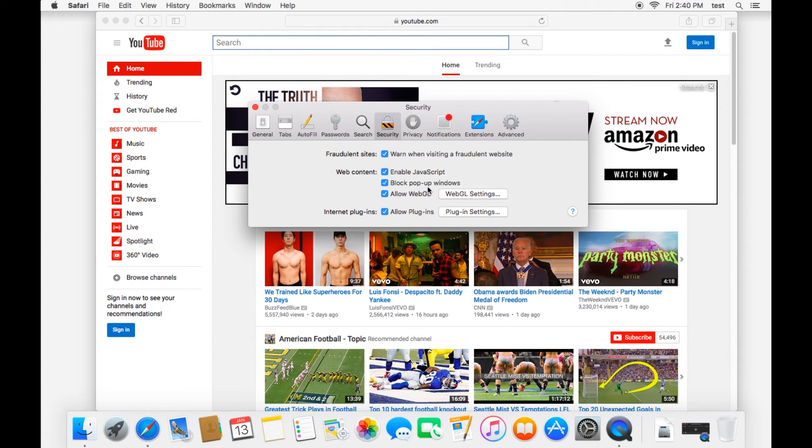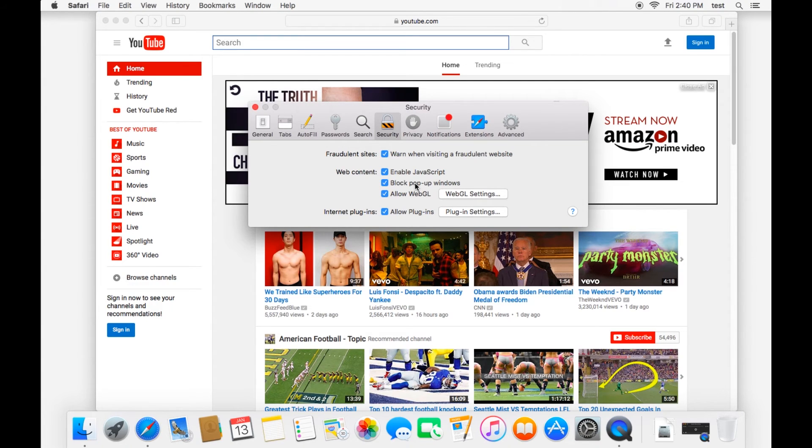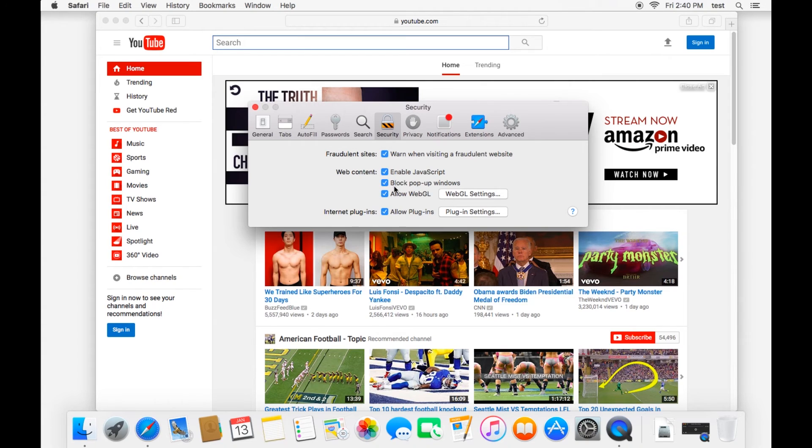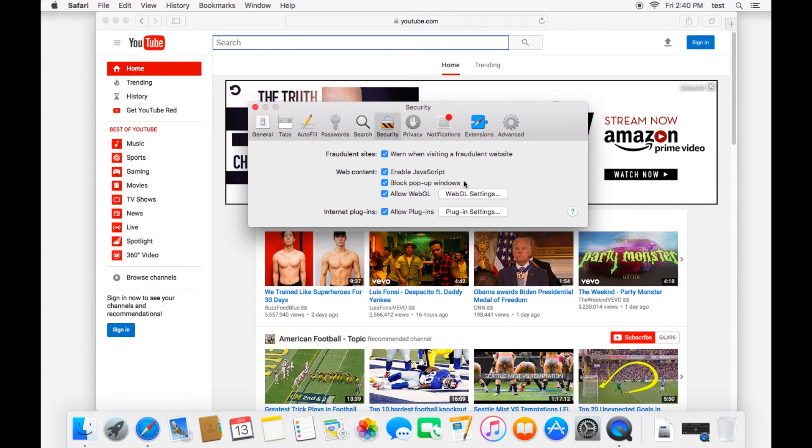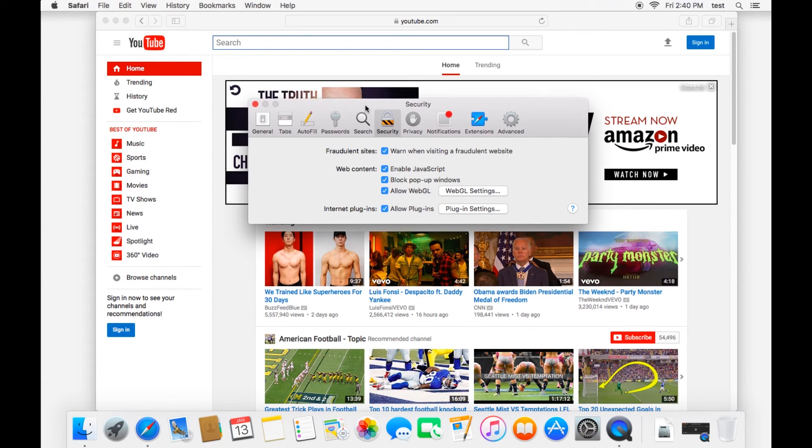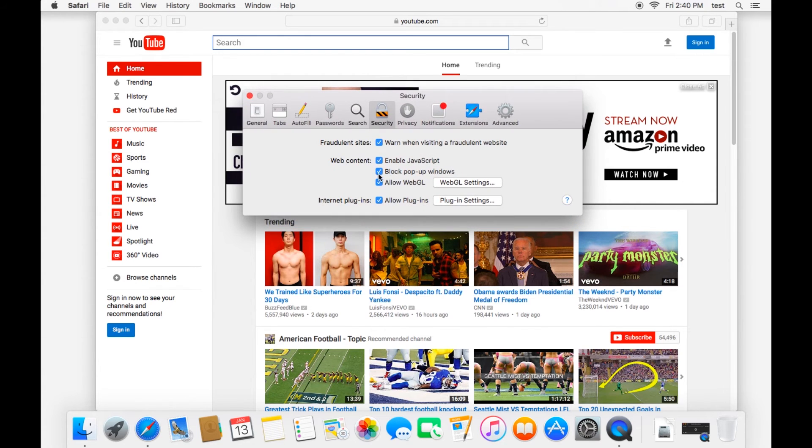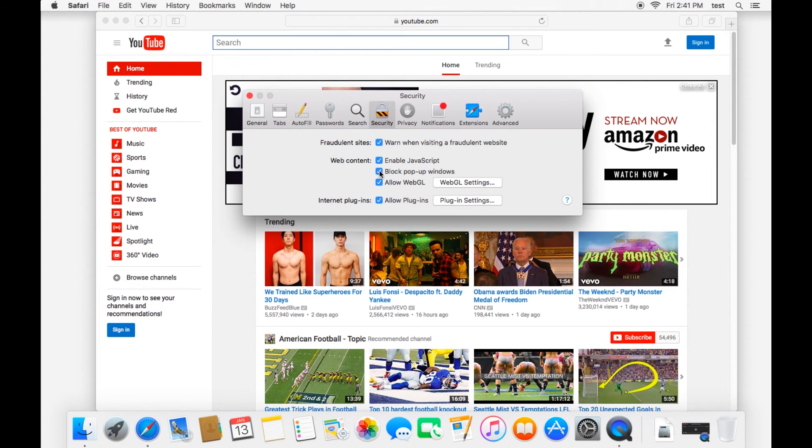One of which is block pop-up windows. This can be very helpful. But also there are times when you'll be on a website and you'll click on a link and nothing opens. And it doesn't seem to be responding. That is likely because it is blocking a pop-up window. Sometimes it lets you know that a pop-up window is being blocked. But other times it does not notify you. And so you'll want to come in here, uncheck this, and try to open the link again. See if then it opens up in a pop-up window.